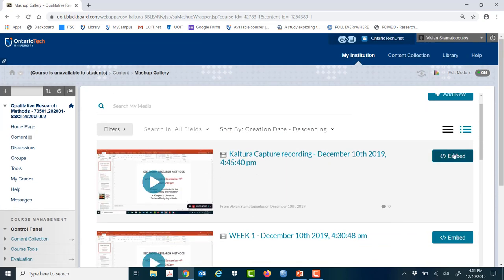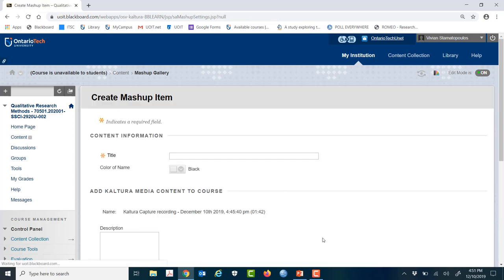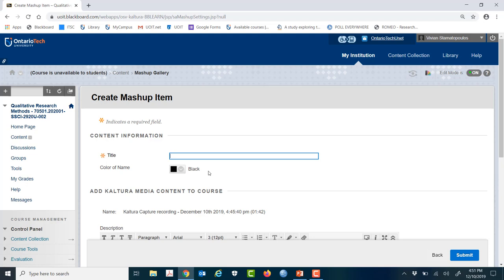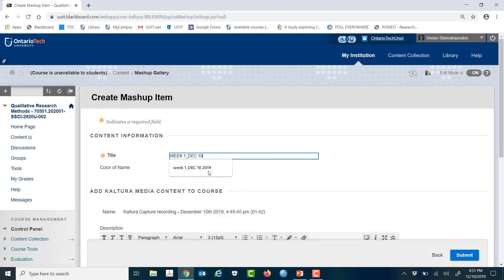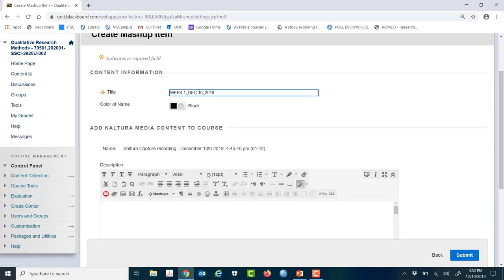So now here's your final opportunity to label it. And I really say, don't waste your time labeling all the other files because this is the one the students will see. So maybe you can just do like week one. I'll just go to December 10th because that's today. Happy holidays, by the way, everyone.